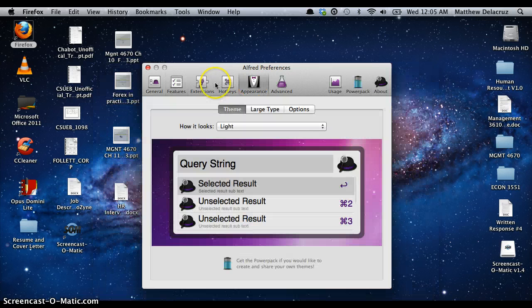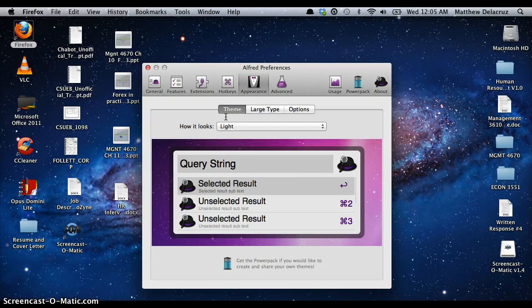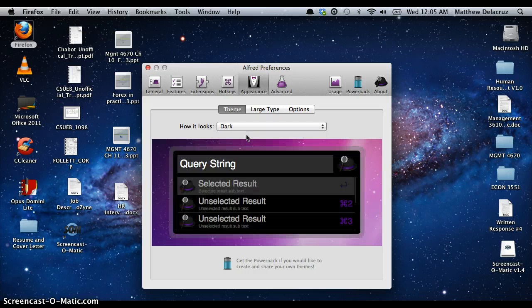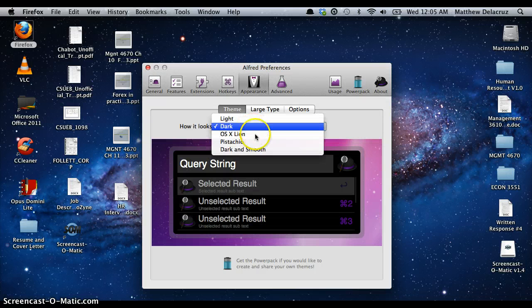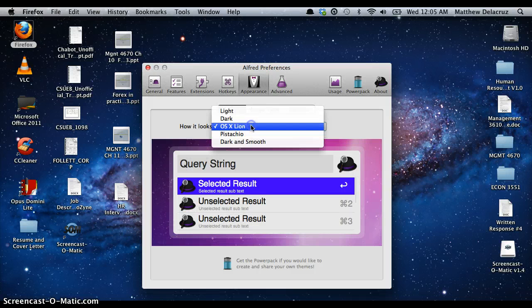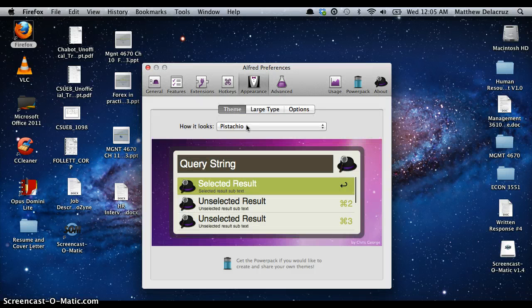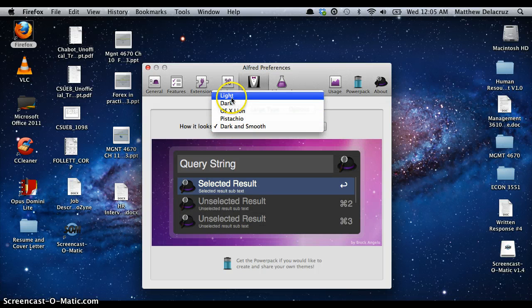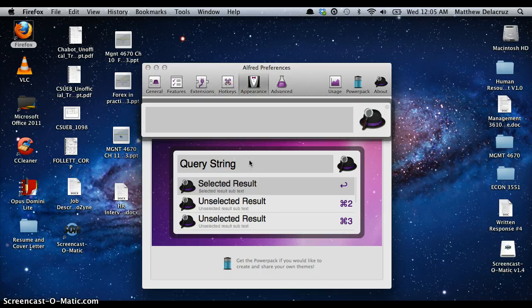Under Appearance, you can change how Alfred looks. This is what my Alfred looks like right now. You can change it to dark, OS X Lion, pistachio, or dark and smooth. I like using the light color because it's not distracting and it's easier for me to see, but you can change it to any color you want.